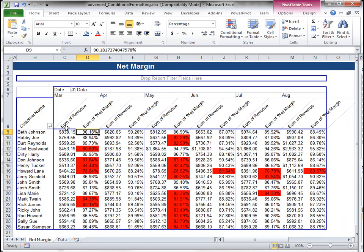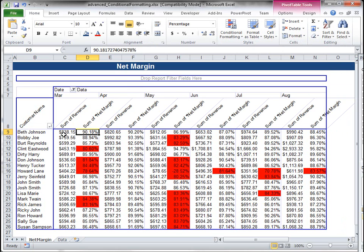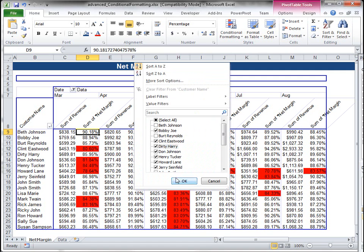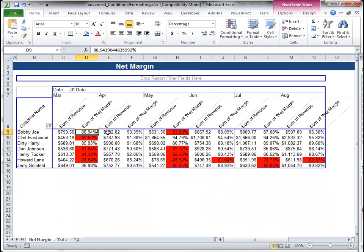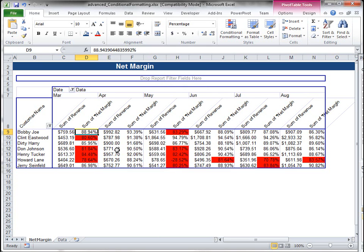So now it found my net margin that's below 85% without affecting anything in my revenue columns. And I can filter, and my conditional formatting stays with my pivot table as I change it because of the extra logic I put in to make sure that the column is there, it's a number, and less than 85%.